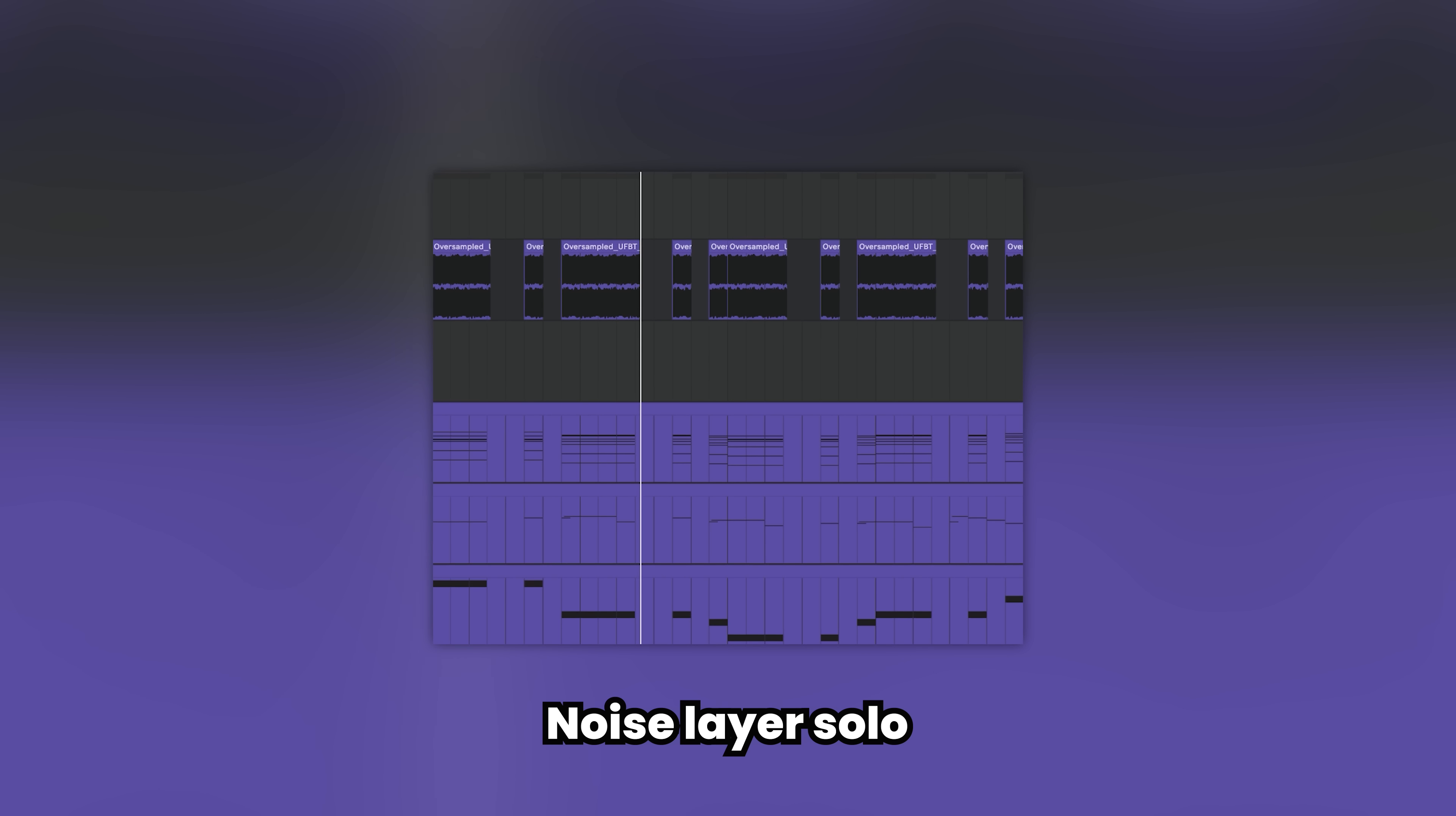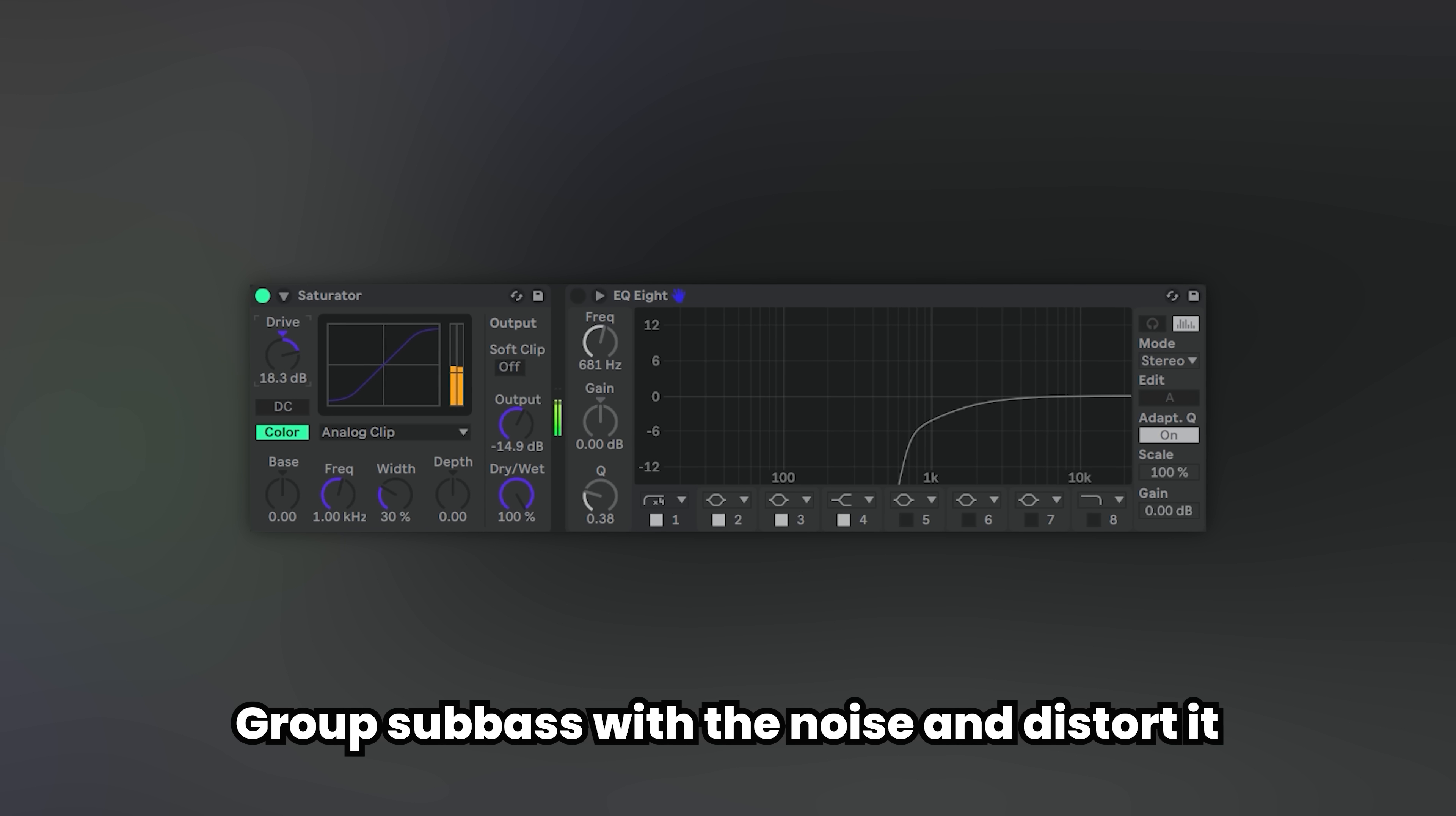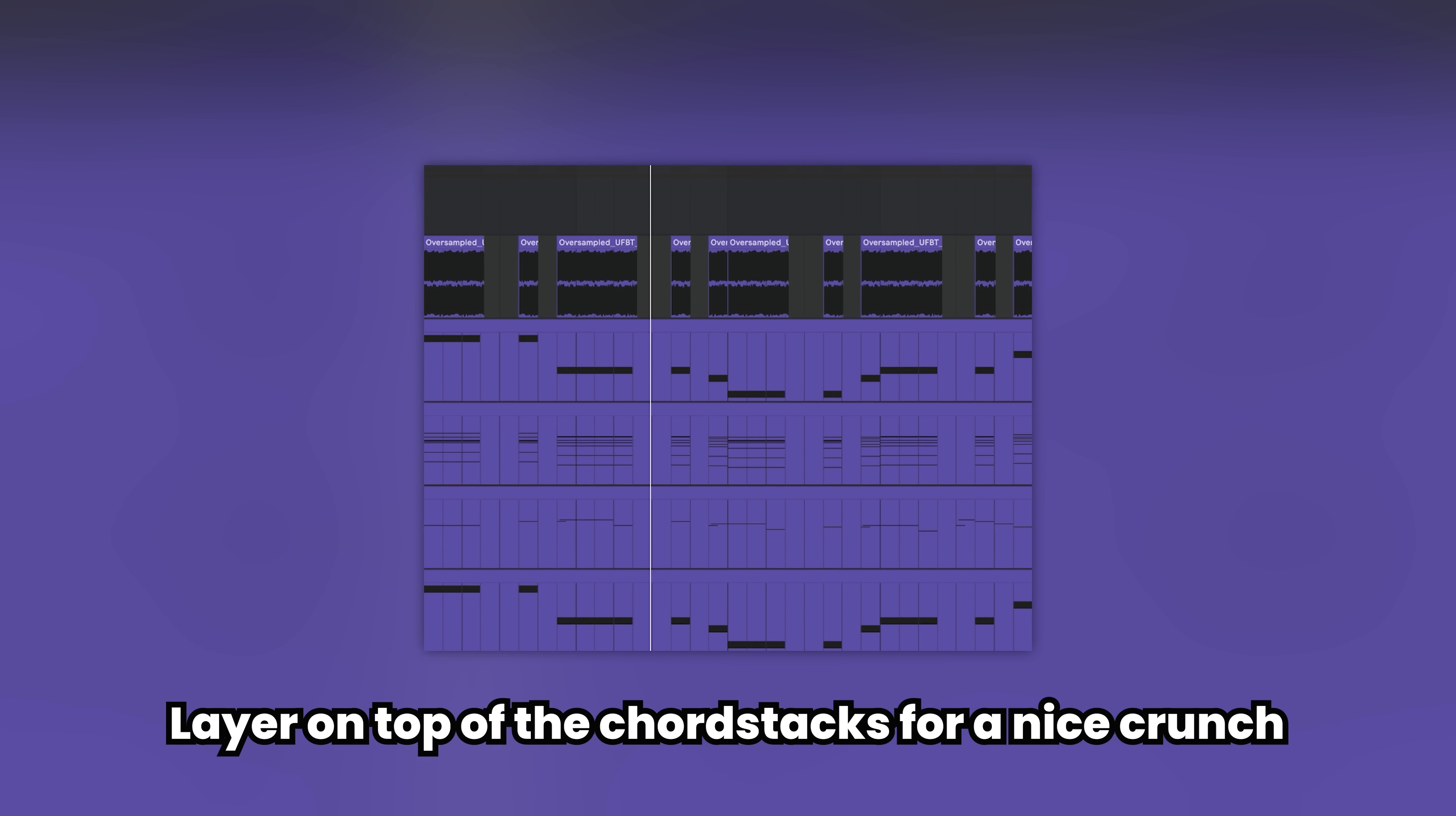Now add a noise layer, group it with a sub-bass, distort the whole group and EQ out the lows. By doing this you get a crunchy white noise that you can layer on top to make things super beefy.